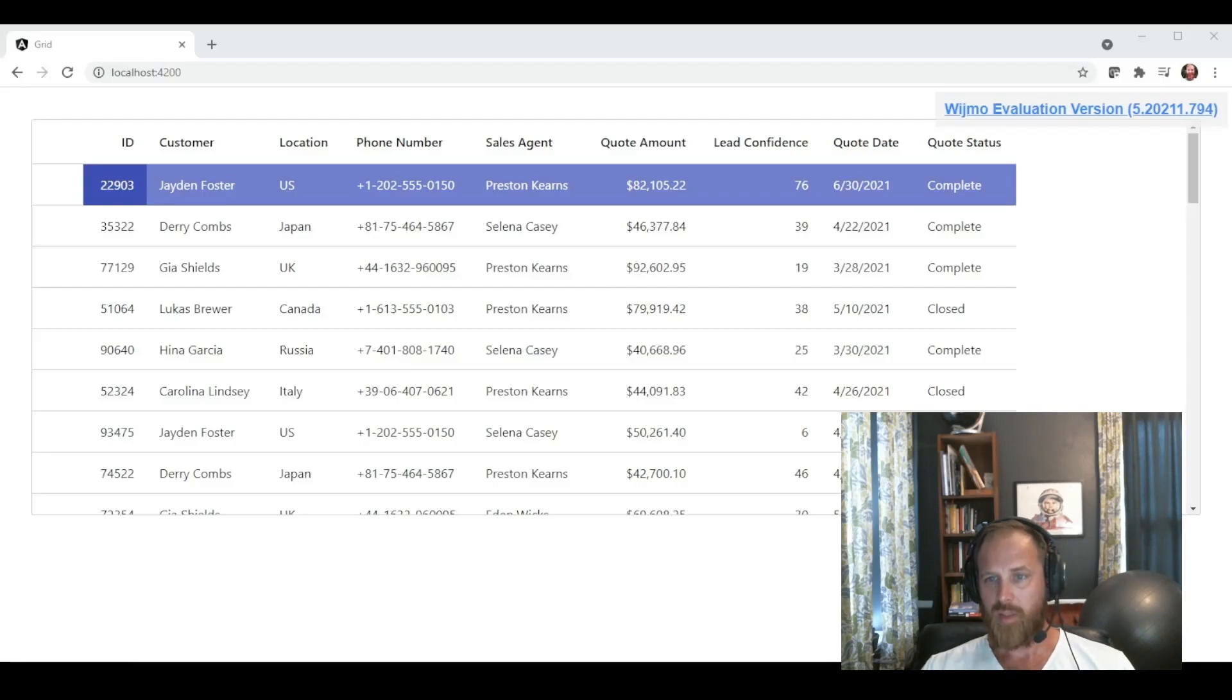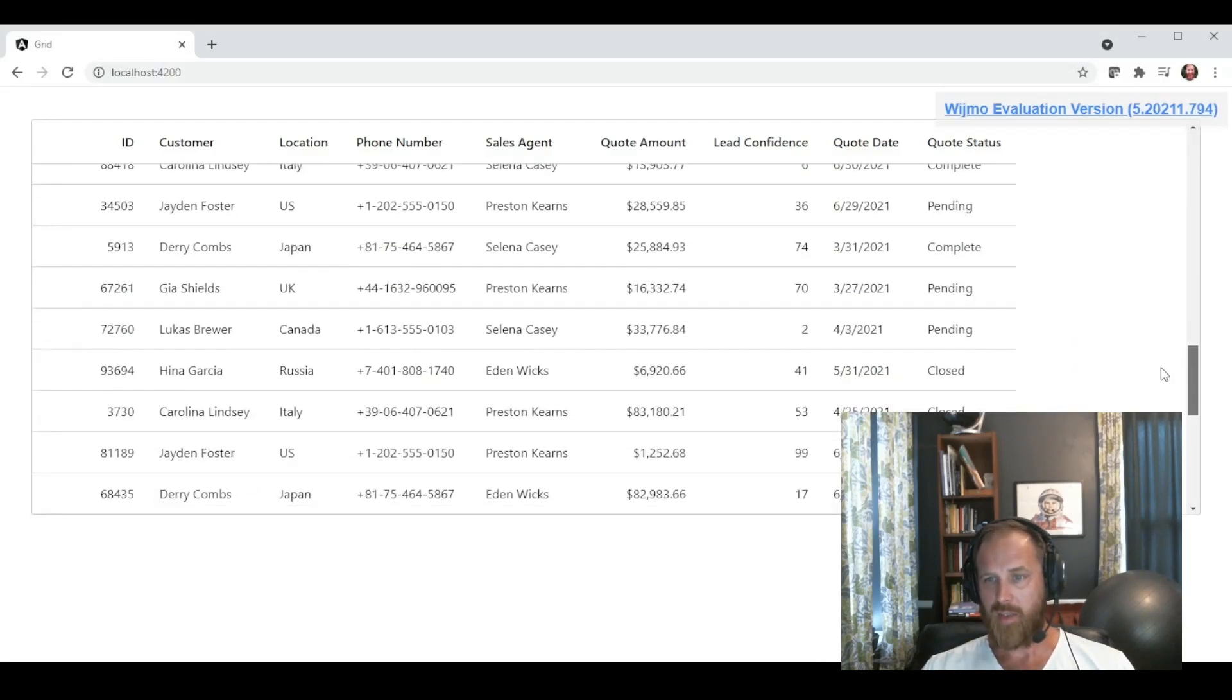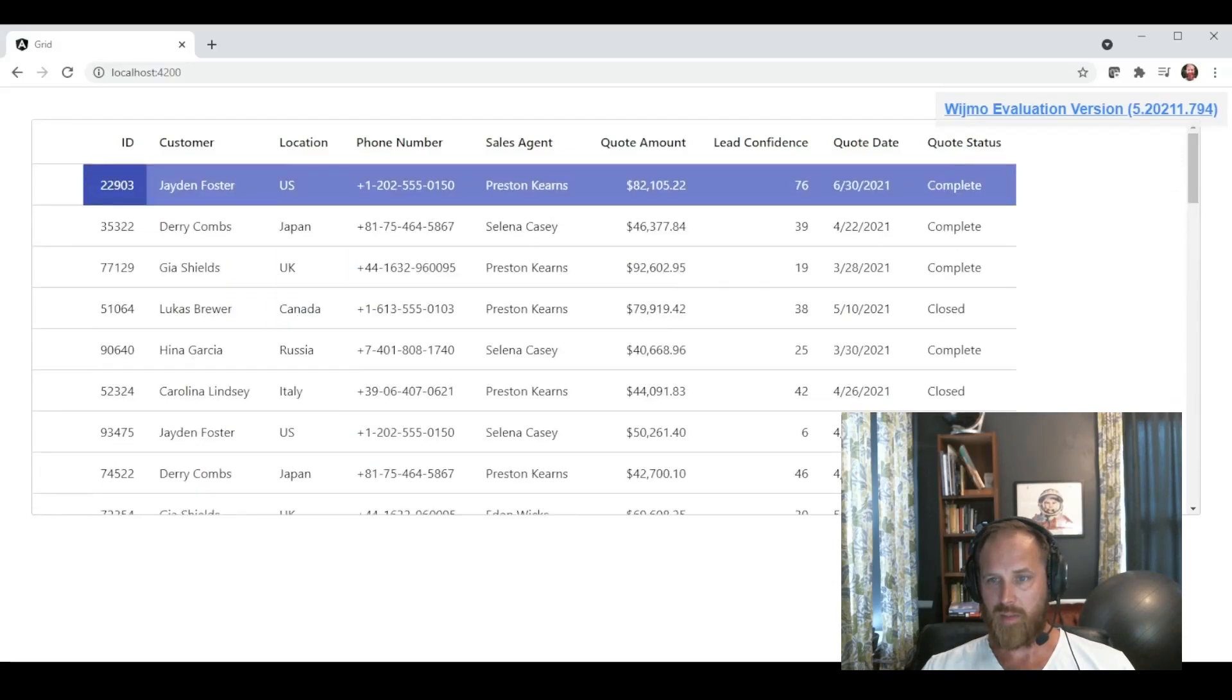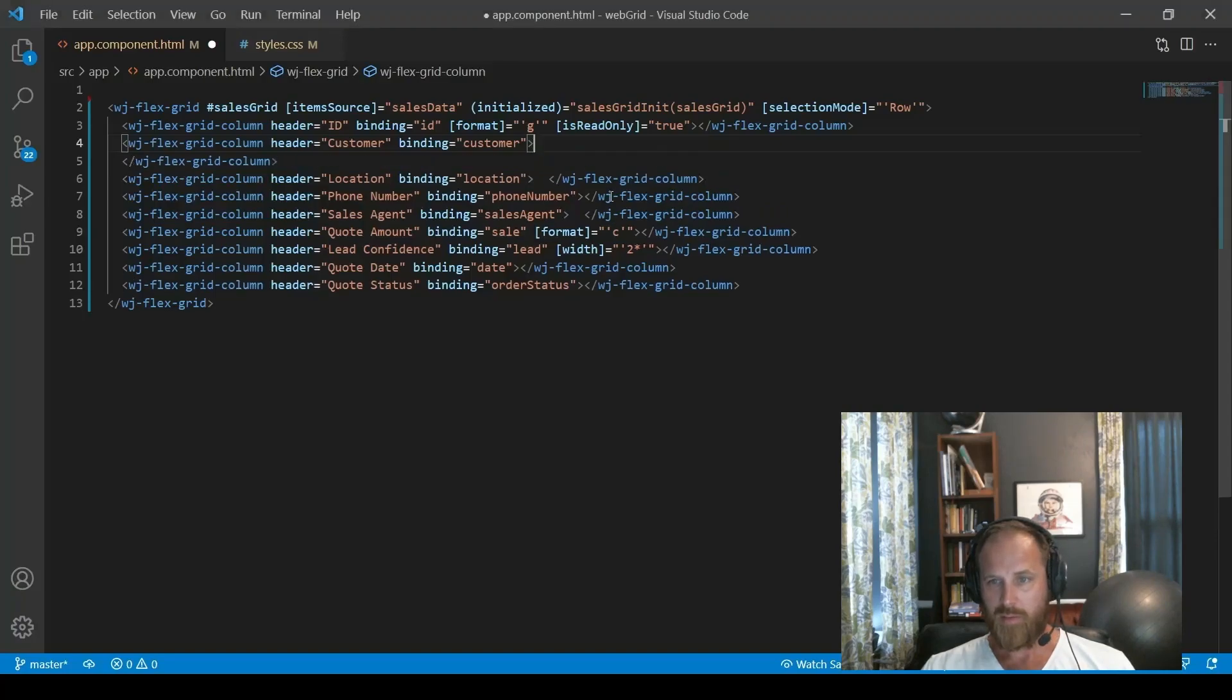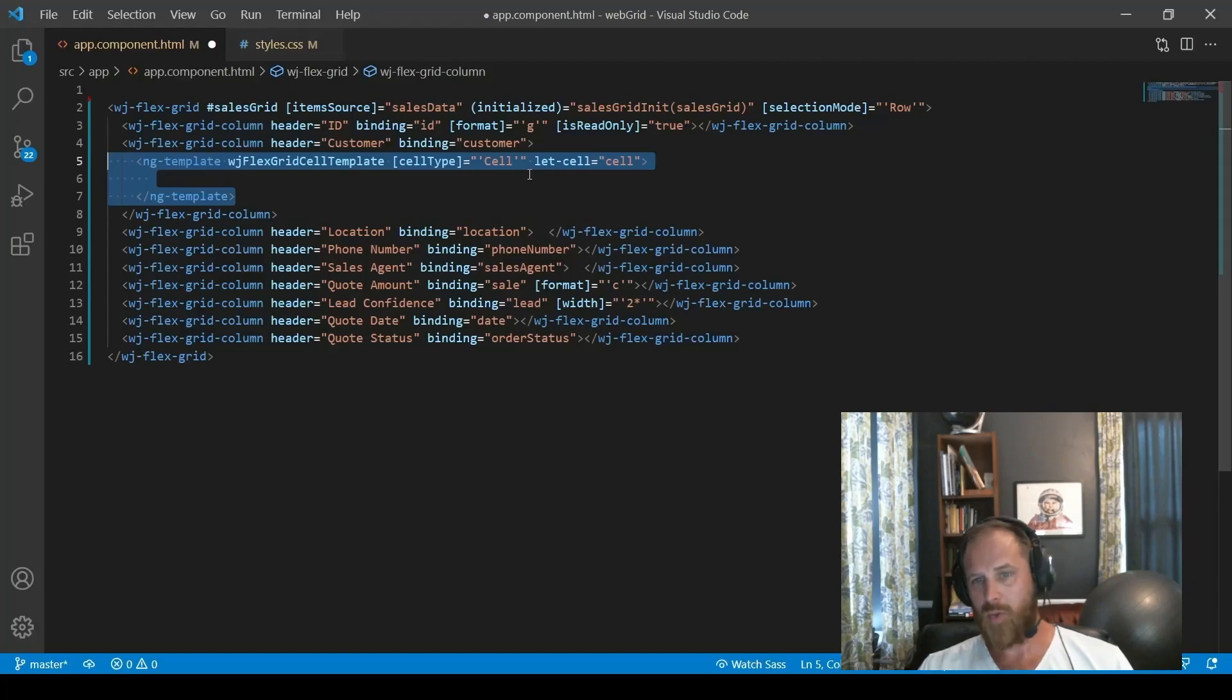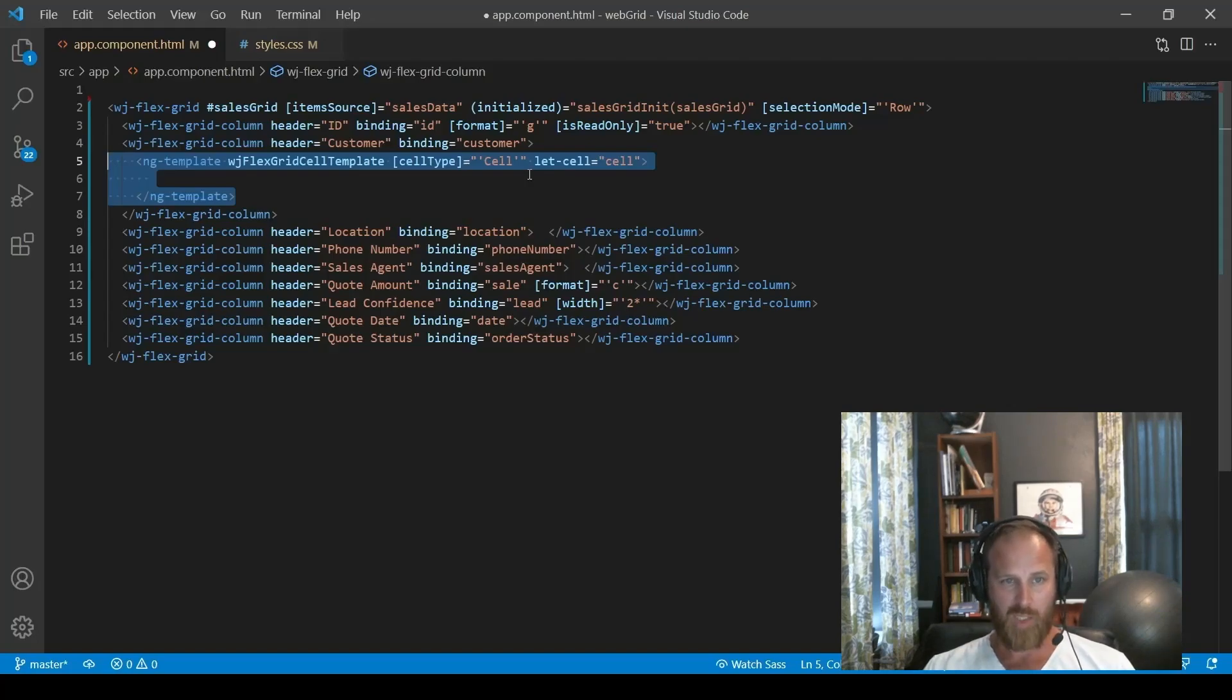Now you can see that the ID is just a string and no longer has commas in it. And the quote amount is a currency value. You can see the dollar sign there. And Wijmo format strings are based on the .NET standard. So we try to support as many of those as we can.